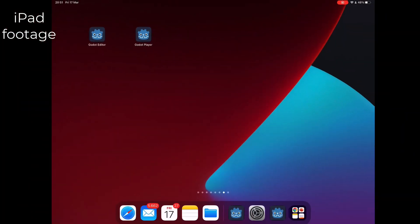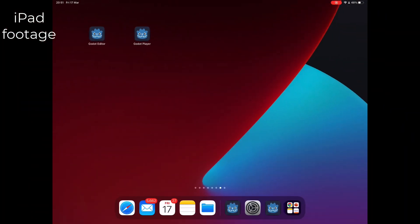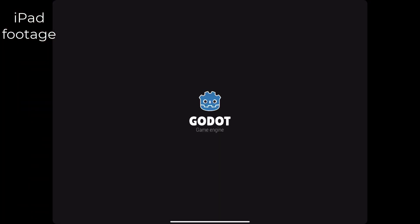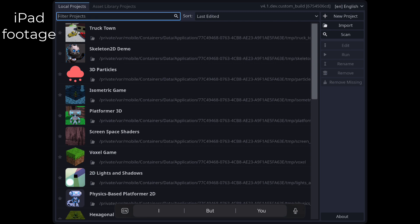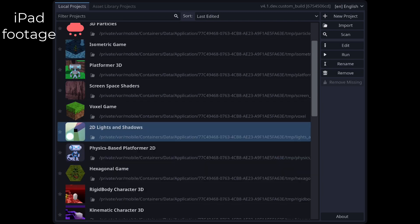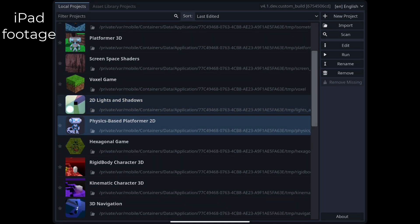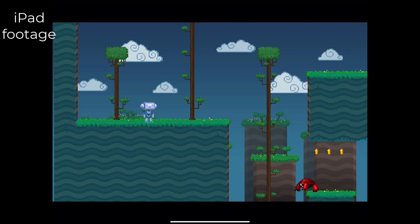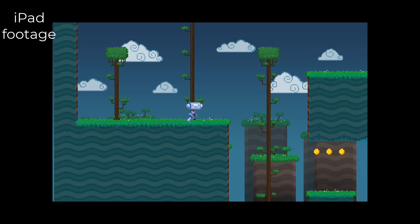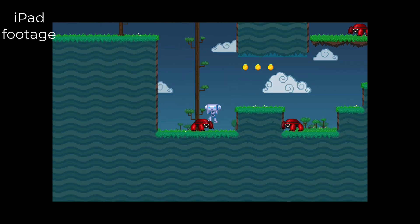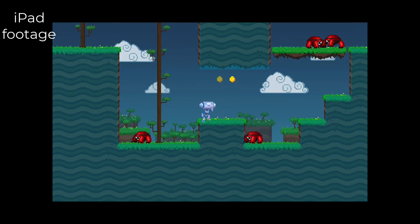The idea here is that when you press the play button in the editor, the player app will be automatically launched. I have this already working, but we still have the project manager to take care of.